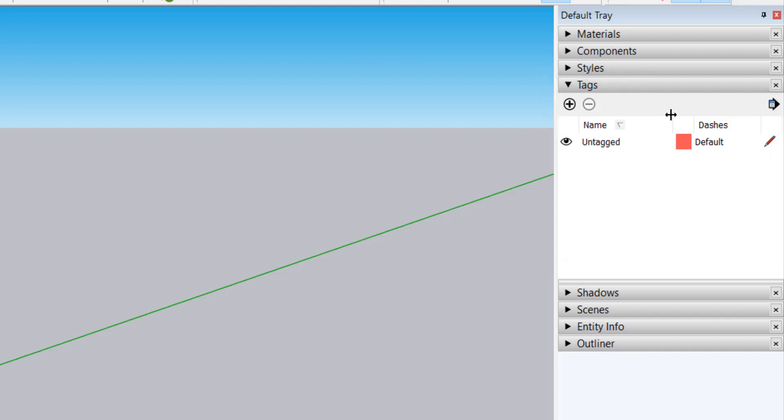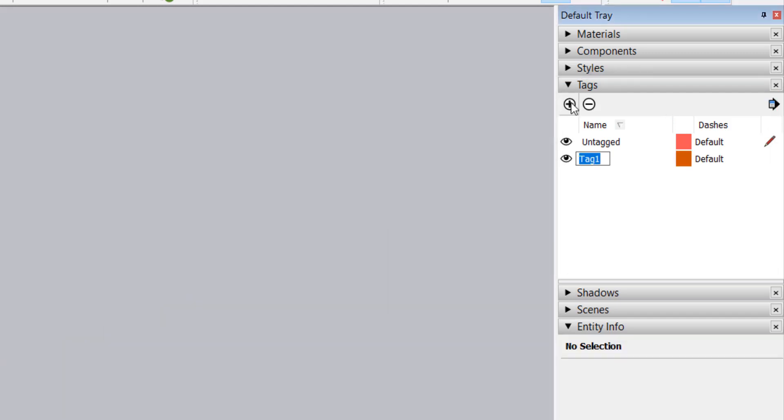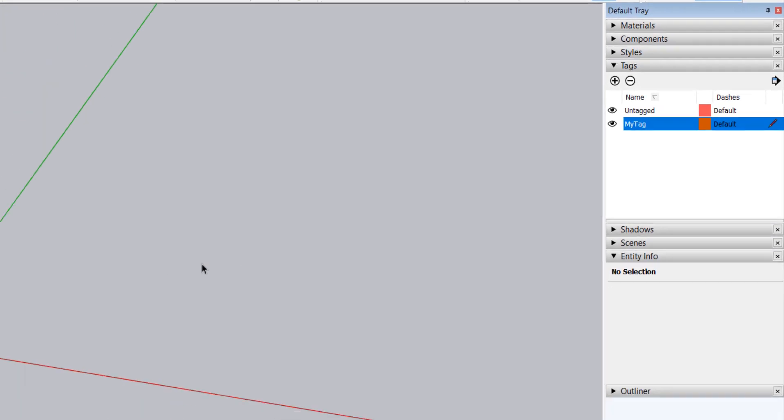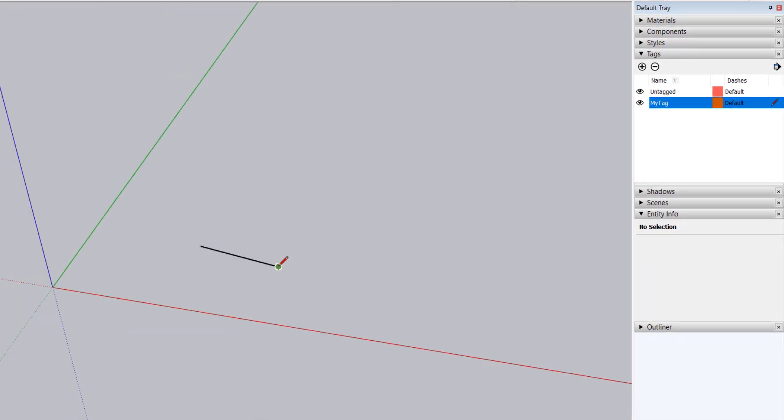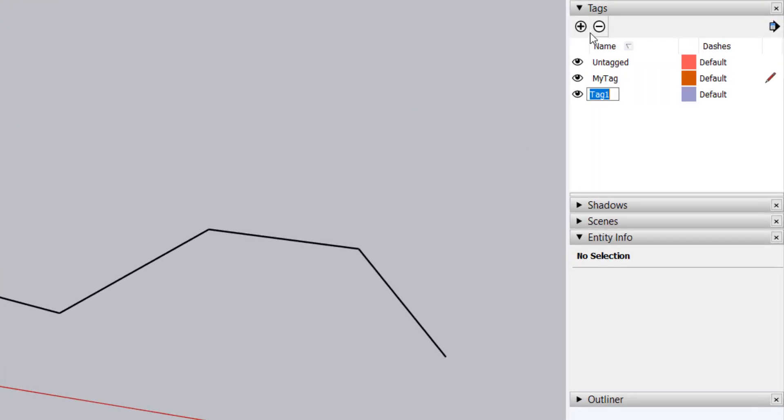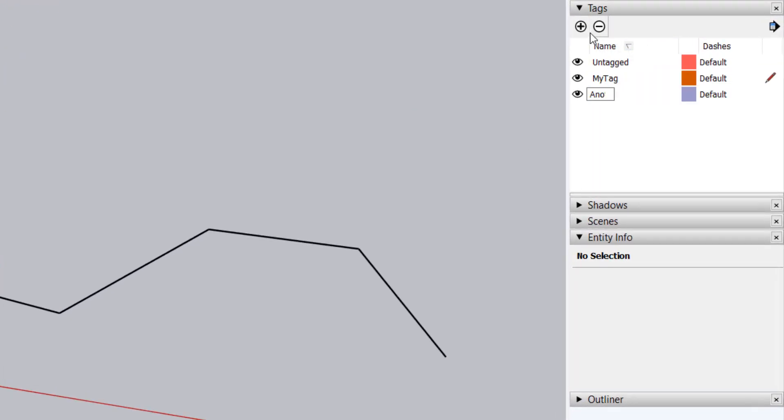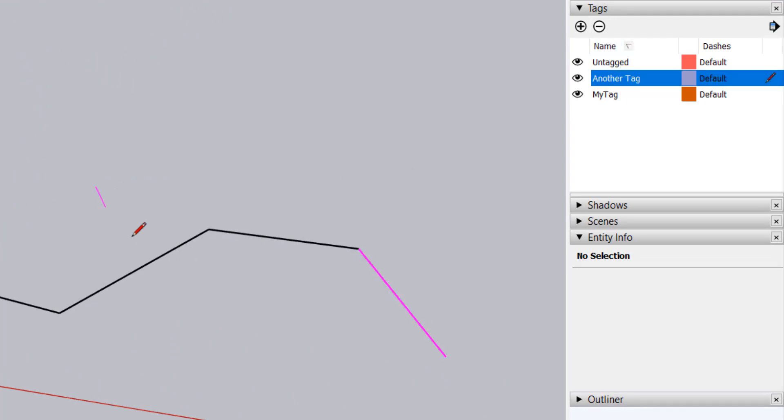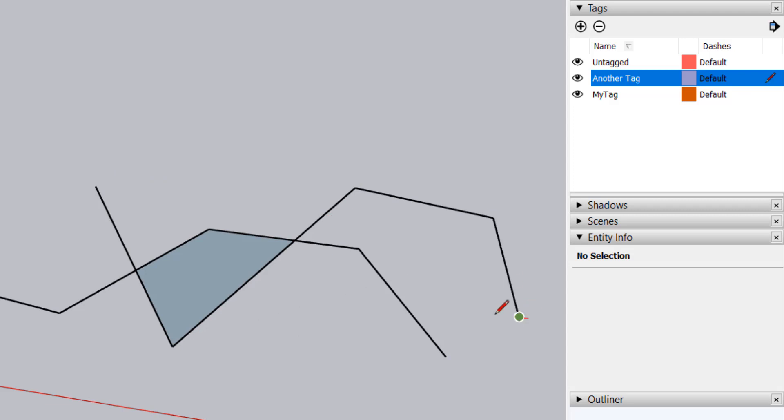New users have a tendency to create a tag, set it as active, and then start drawing lines and faces on that layer or tag, thinking it will prevent the entities from interacting with geometry with other tags. However, SketchUp tags don't work that way, as I'll demonstrate.